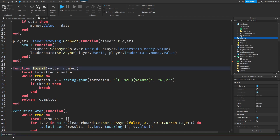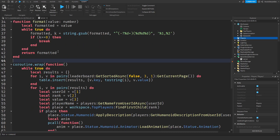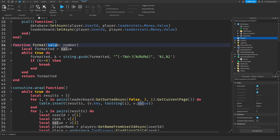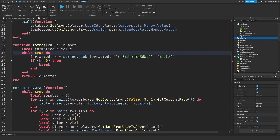We have a function called Format. What this does is — for example if you have like 1 trillion — instead of showing all those digits, the game will add commas every three places: 1,000,000,000,000. So we pass a number in, and if it's like 1,000, it returns '1,000' with a comma. That's basically what this function does.